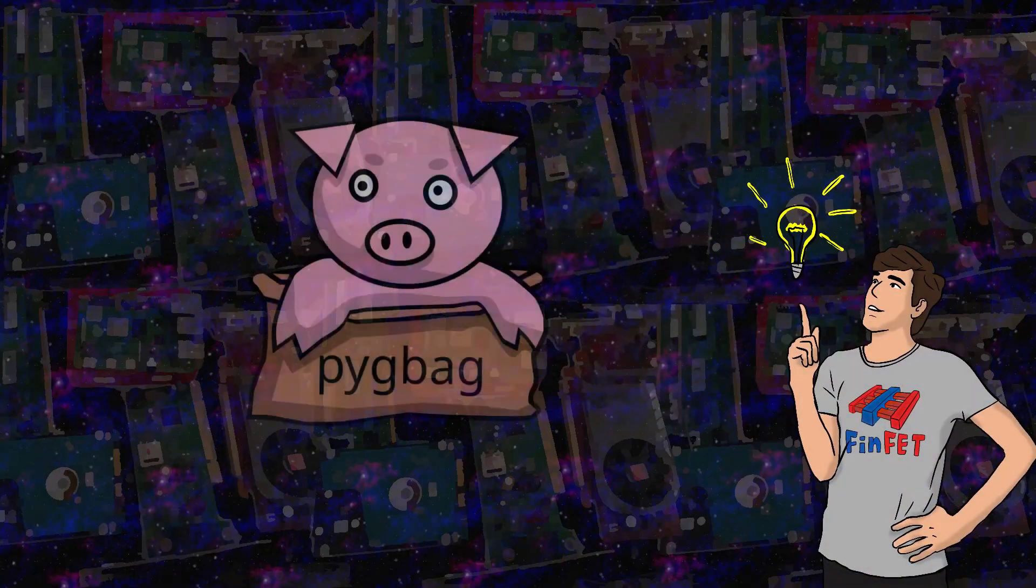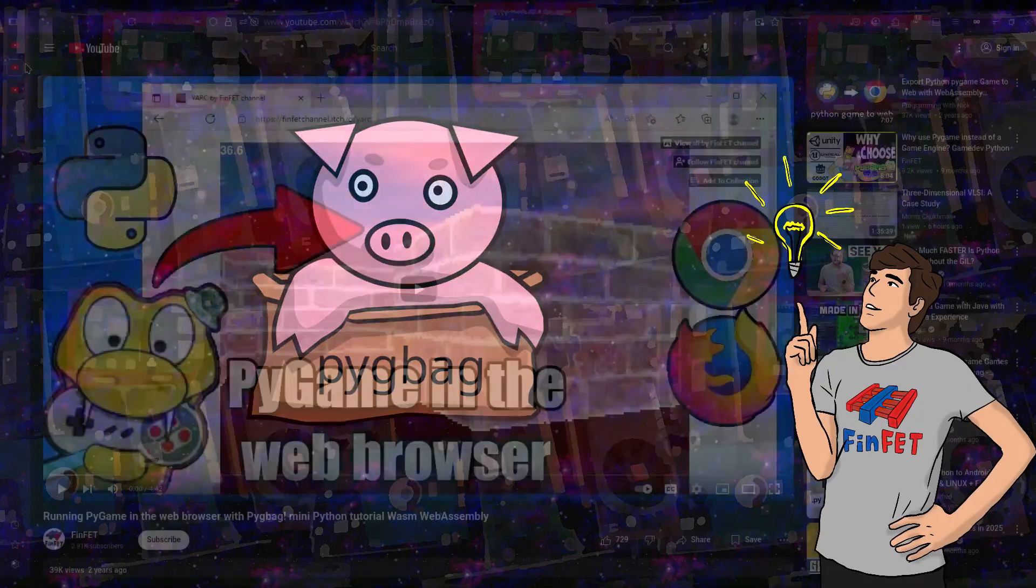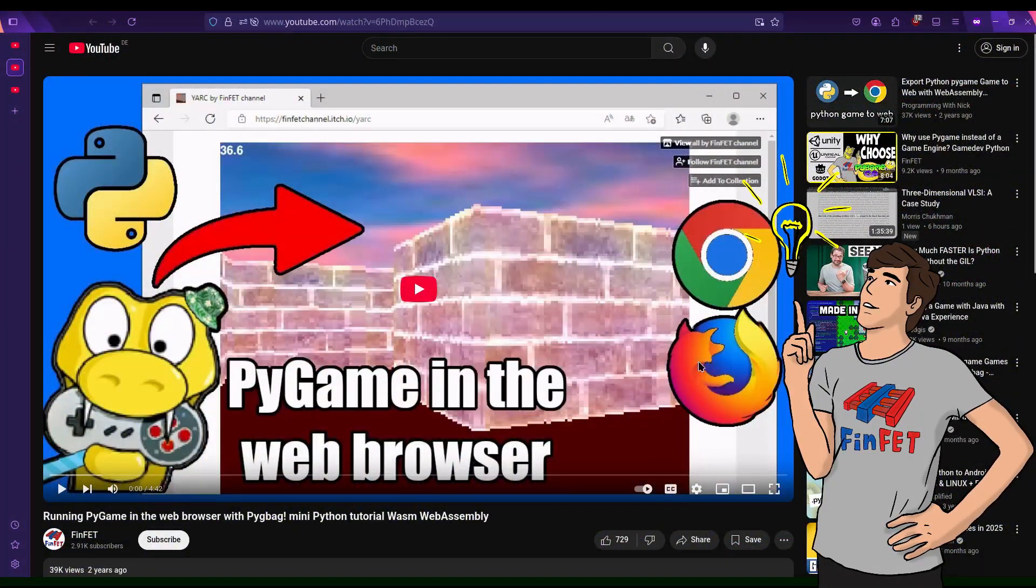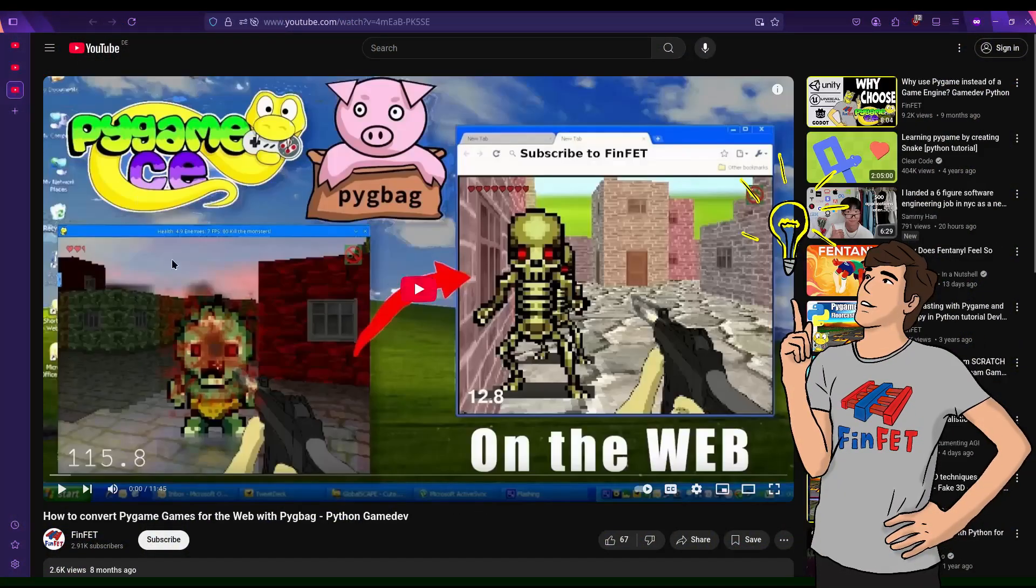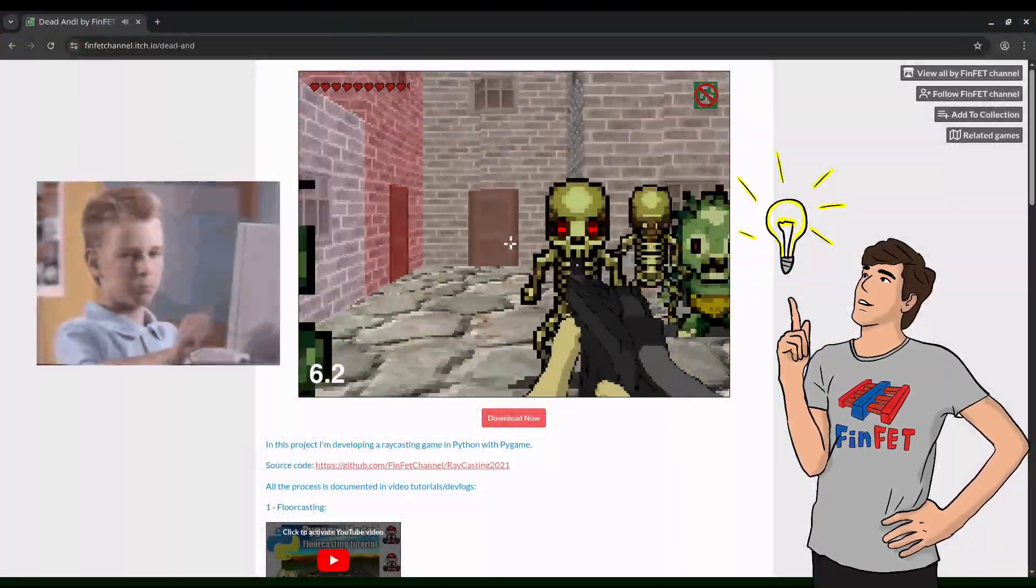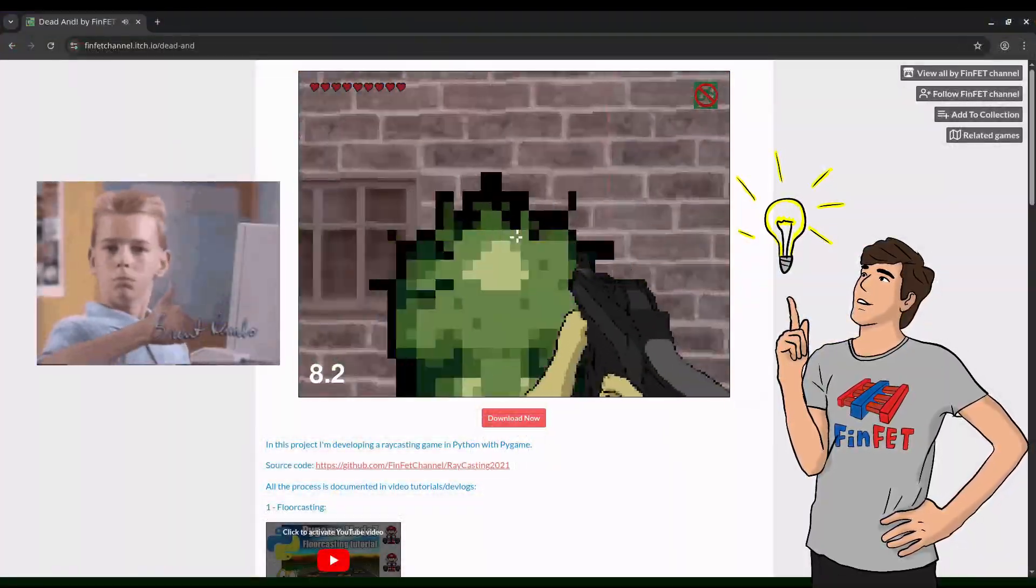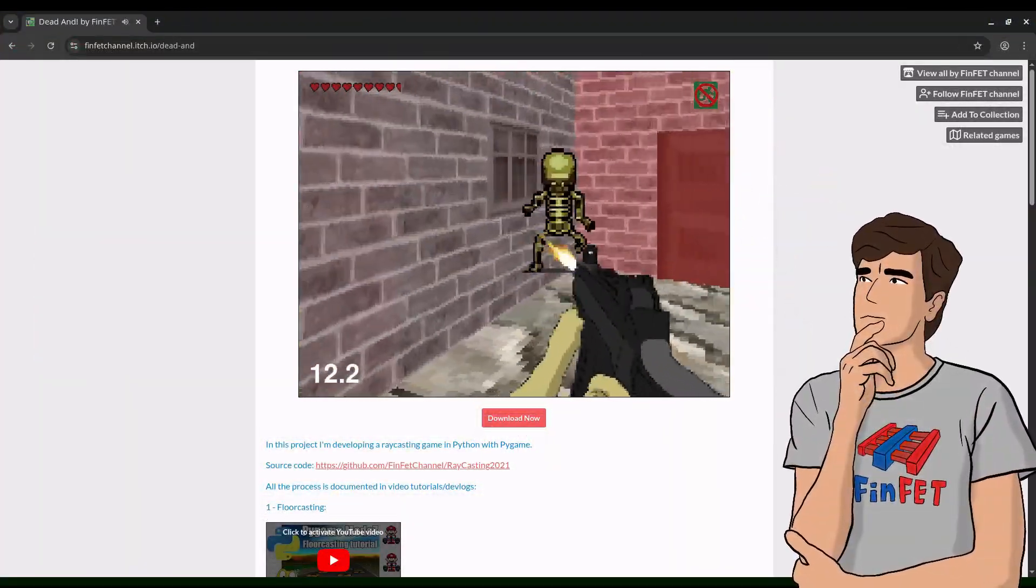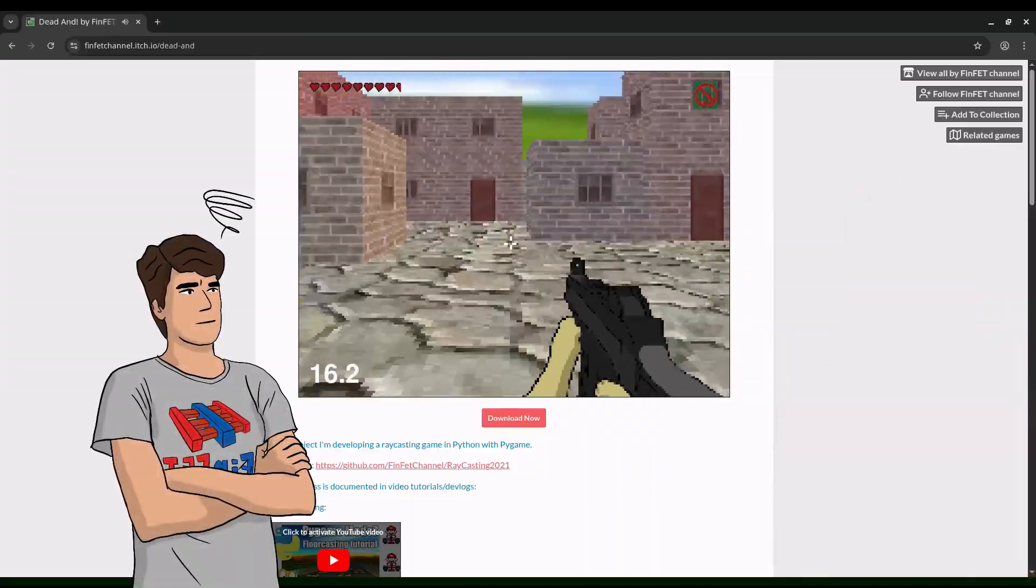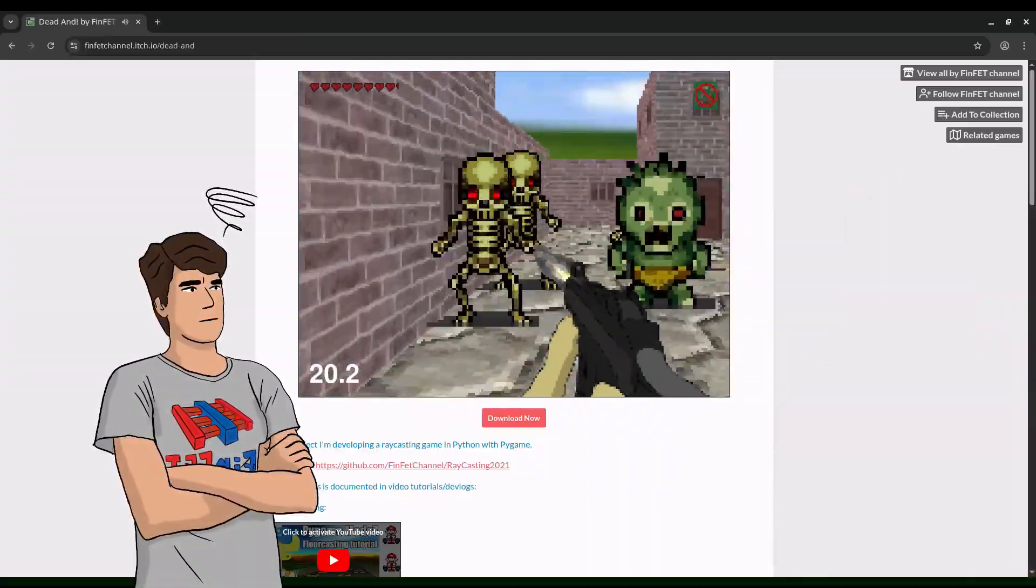All this is possible with Pygbag and it's relatively easy. I have already made videos on my channel about creating web games and converting existing projects for the web. And it works well. But what's the catch? There are a few. Here are the three main limitations.